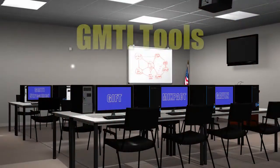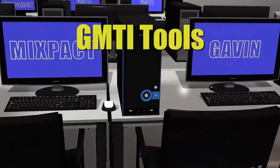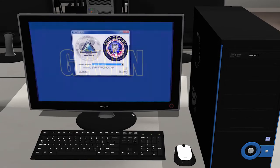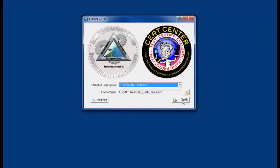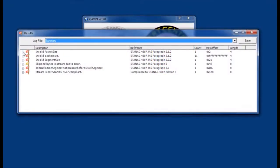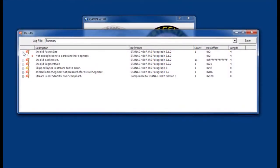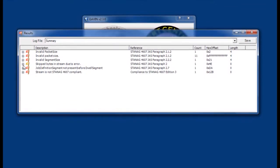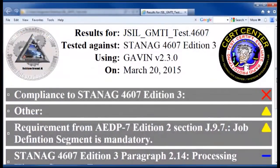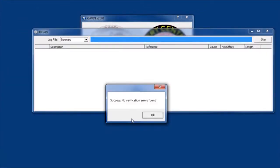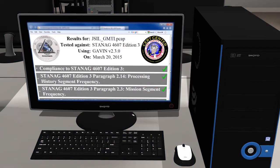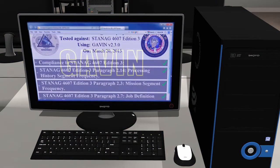A suite of Ground Moving Target Indicator, or GMTI, tools are also available. GAVIN, or GMTI Analysis and Verification for Interoperability Needs, is a tool to verify that GMTI binary data is in compliance with STANAG 4607, the NATO Standardization Agreement for 4607 data files, and the companion NATO GMTI Implementation Guide, ADEP7. GAVIN is also capable of processing Network Packet Capture, or PCAP files, enabling it to verify the STANAG 4607 and ADEP7 time-based requirements.